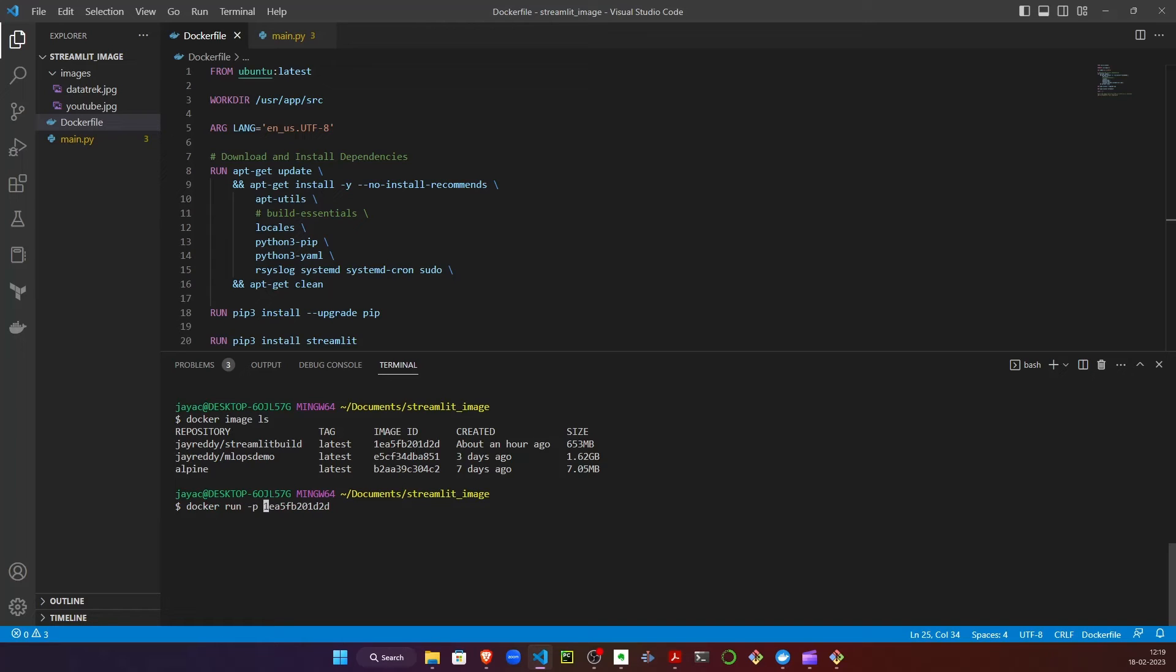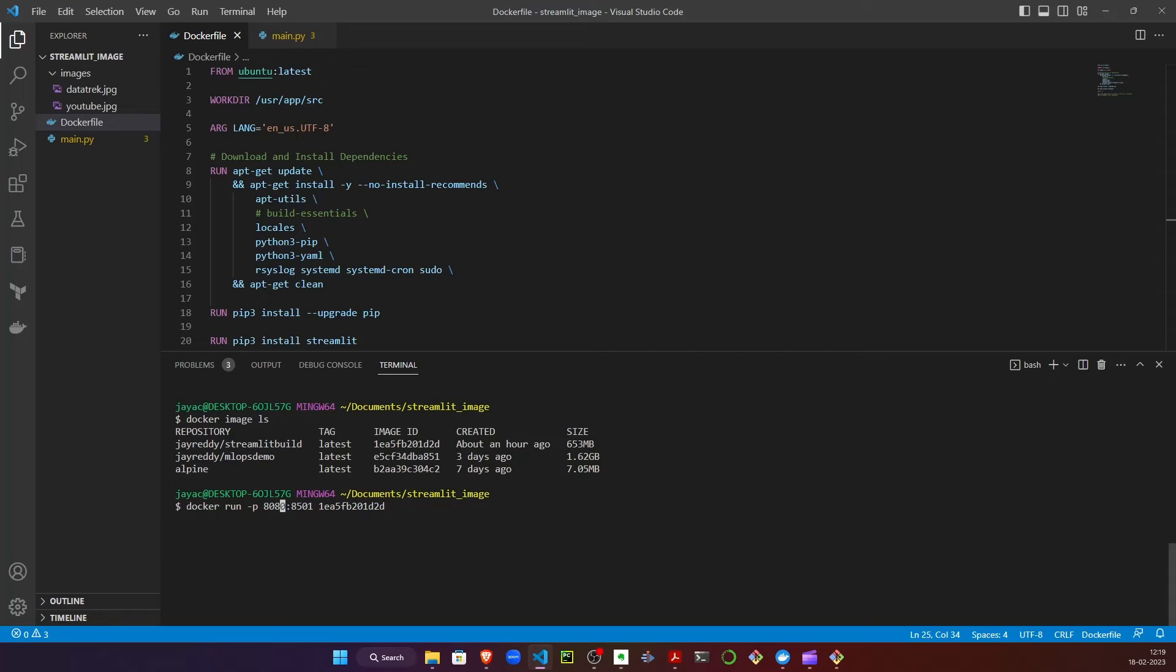We will do port forwarding onto 8080, which is our local port, and Streamlit exposes a port called 8501. This tells Docker to direct any traffic coming from 8501 to 8080, enabling me to access it from my local machine. Let's run it.